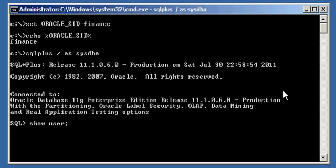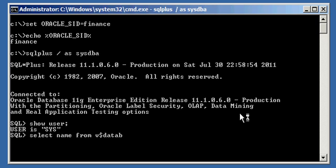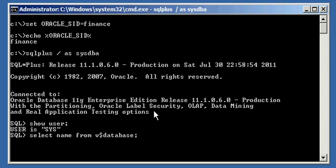Let's ensure we're connected with the SIS user, which we are. And let's ensure we are connected to the correct database. Select name from V$ database, Finance, which we are.